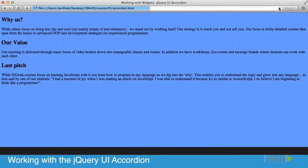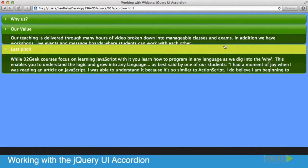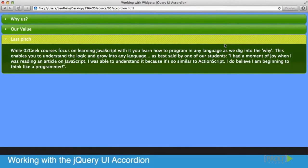All that's left is for us to click refresh, and we just got ourselves an accordion. So simple — we did that in literally a couple of seconds. That worked really well and we have an accordion and it's working.